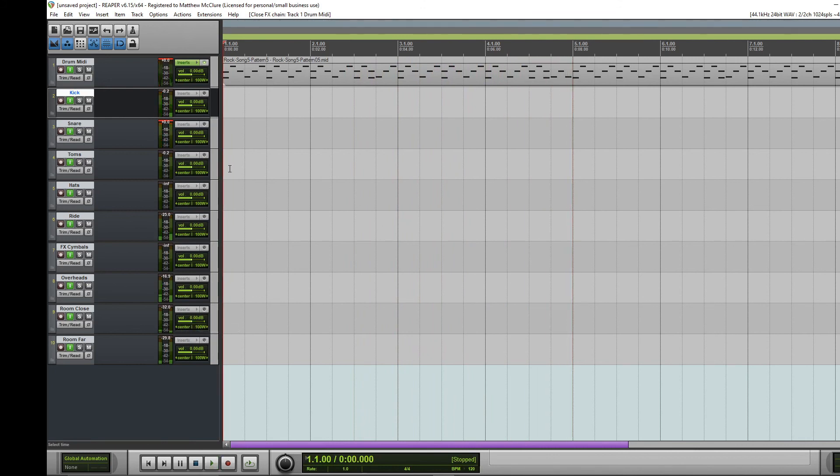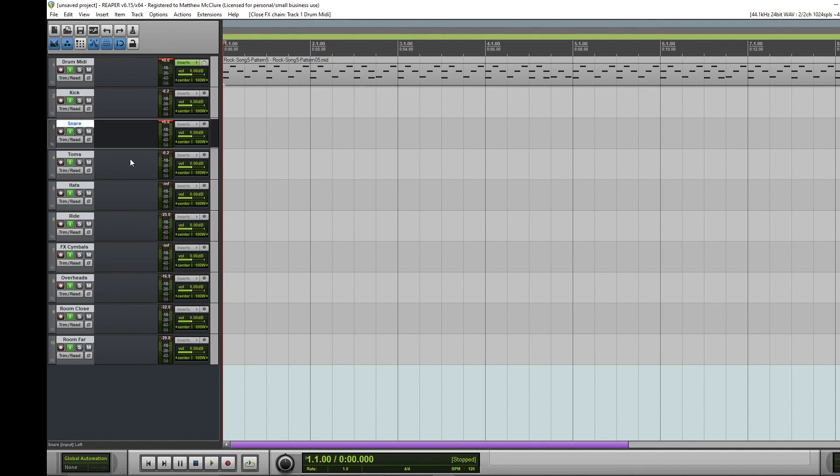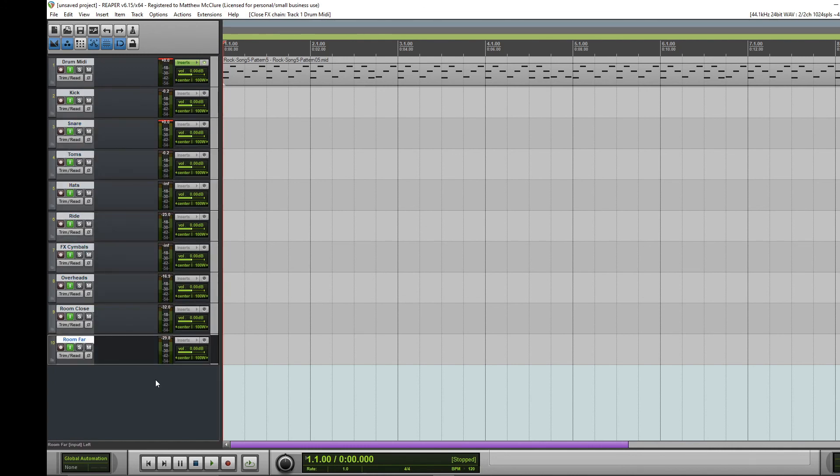You can see all the different audio dancing around. Now this is obviously nice just because now you can come in here with the VSTs from Reaper or any third party VSTs and go through each individual component and make it sound good to however you want it to sound.